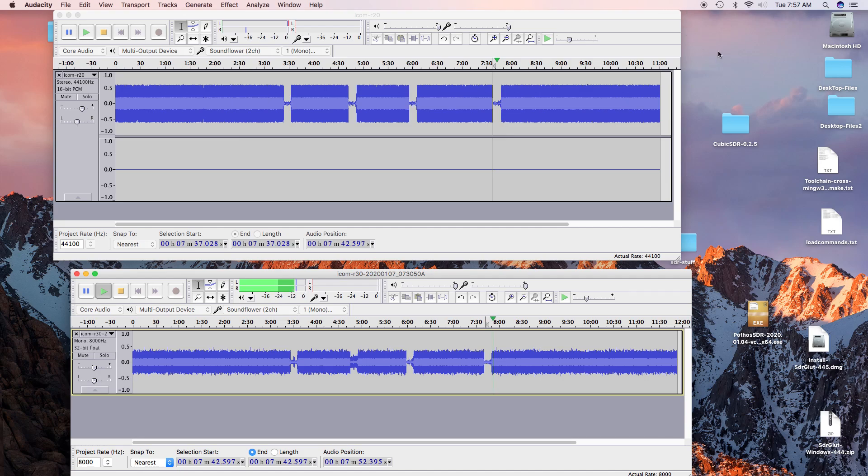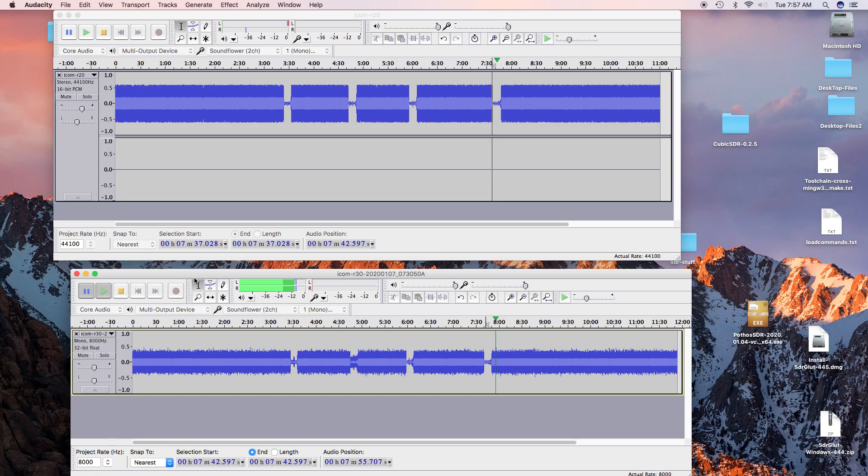This was done at family, at the family radio services frequencies, and the old R20 is clearly the victor over the new R30.